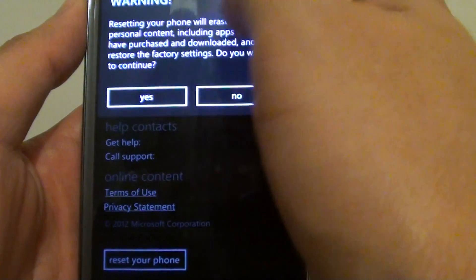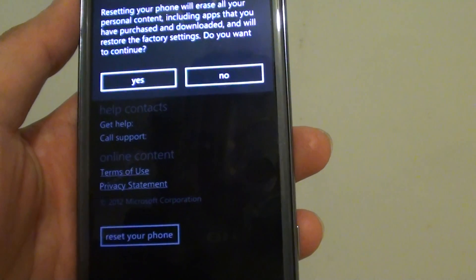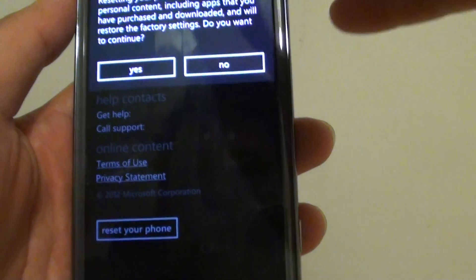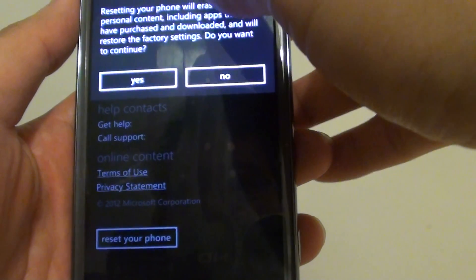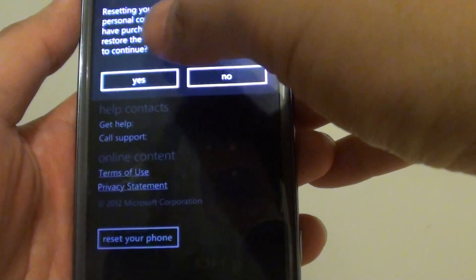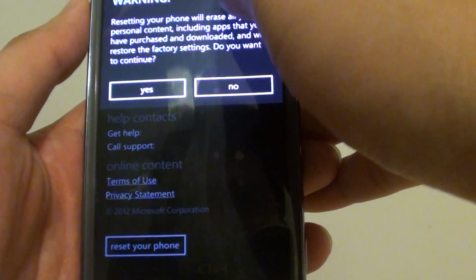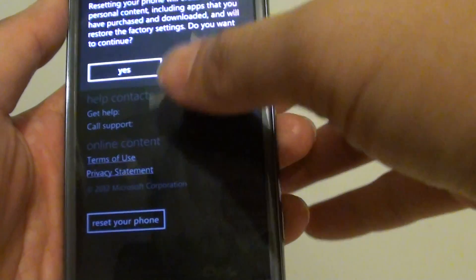A warning appears: resetting your phone will erase all your personal content. Make sure you read this, and if you are happy, simply tap on the yes button here and it will proceed to reset the device.